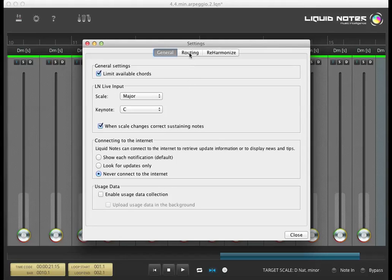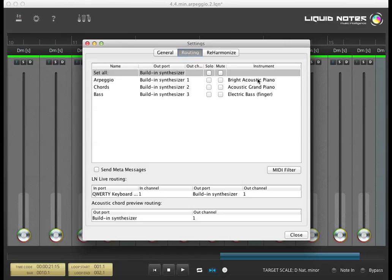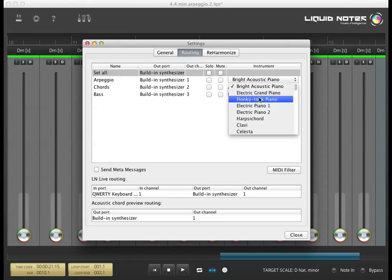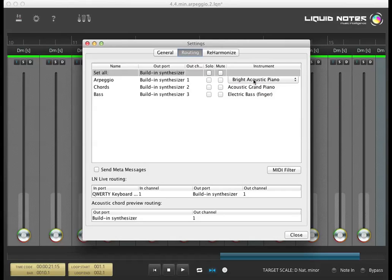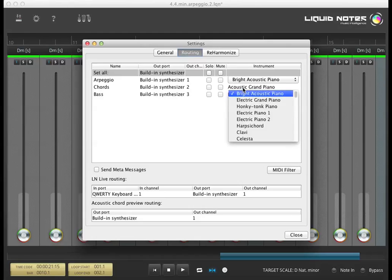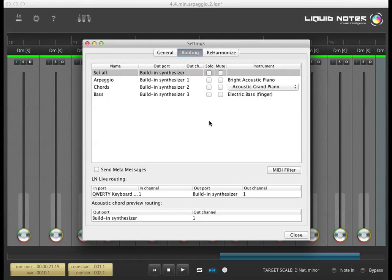Let's go on with the routing panel. It gives you options for handling the instruments of the built-in synthesizers and for connecting Liquid Notes to a sequencer. Here you can reassign instruments within a session or mute and solo them.